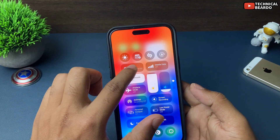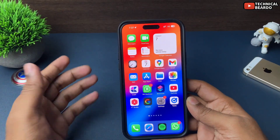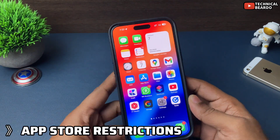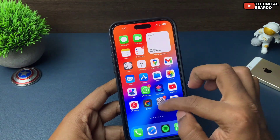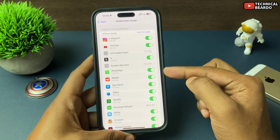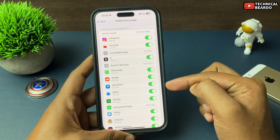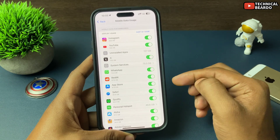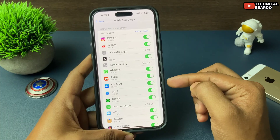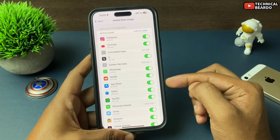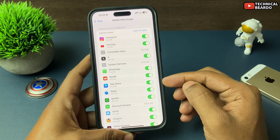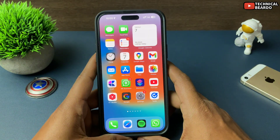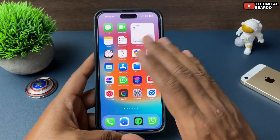Vice versa, disable your mobile data and try using Wi-Fi — check both ways. The fourth point: check if there are any restrictions put on your App Store from using mobile data. To check it, go to Settings, open your Mobile Data option, scroll down, and there are many apps listed. Find App Store and make sure the toggle next to it is green and enabled, meaning your App Store can use mobile data.